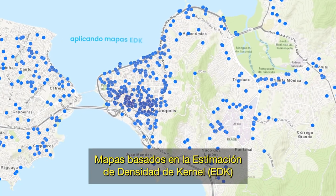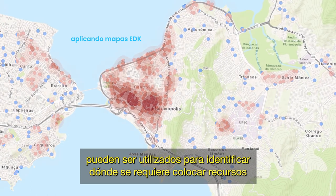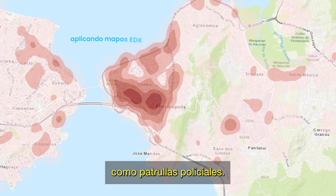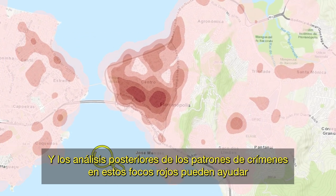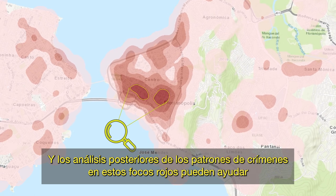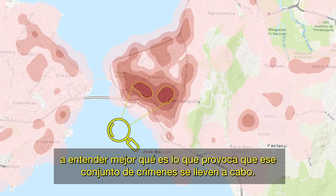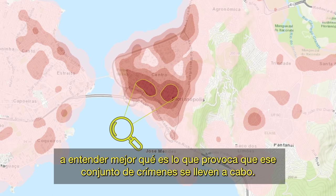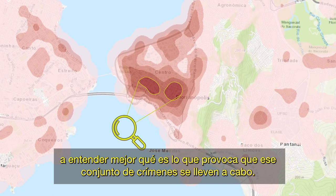KDE maps can be used to help identify where resources need to be targeted, such as police patrols, and further analysis of the crime patterns in the hotspots can help to better understand what is causing these clusters of crime to form.